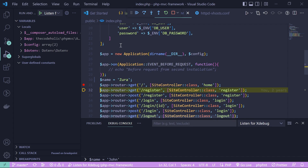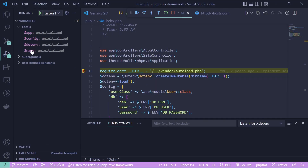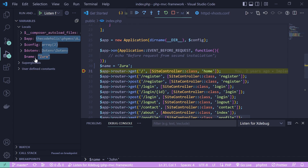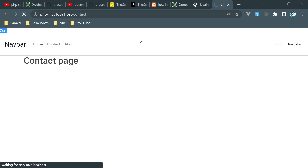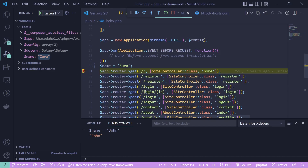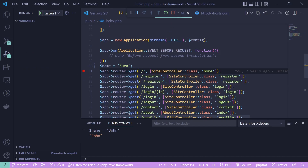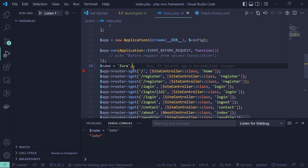Stop and rerun the debugger so the new variable is in scope. Reload the page — on the left, name appears as uninitialized at first. Step over the assignment and name becomes Zura. Then in the debug console type $name = 'John' and hit Enter. On the left the variable updates to John. Continue execution and check the browser — the output now shows John. This is how you can modify variables live during debugging.